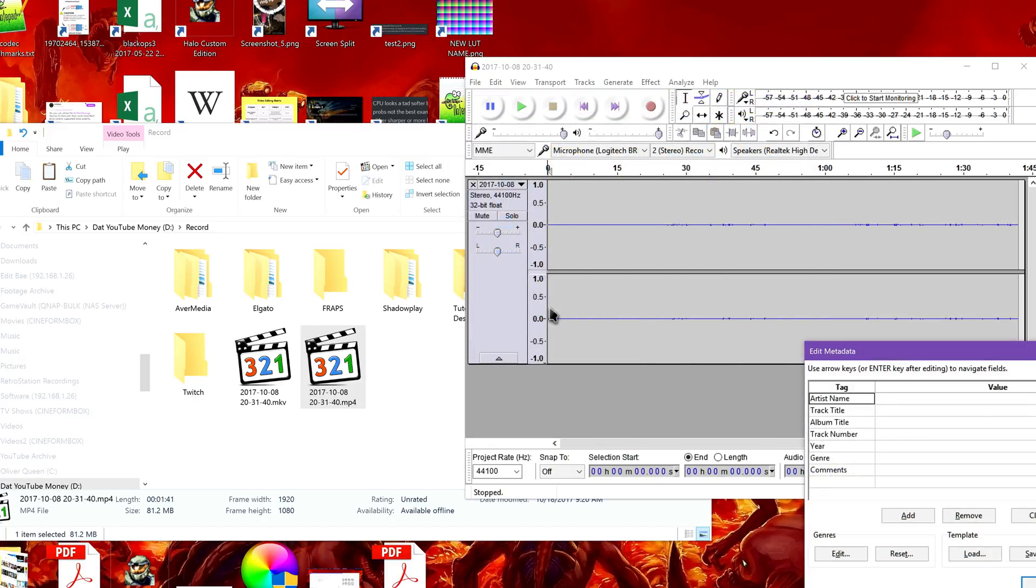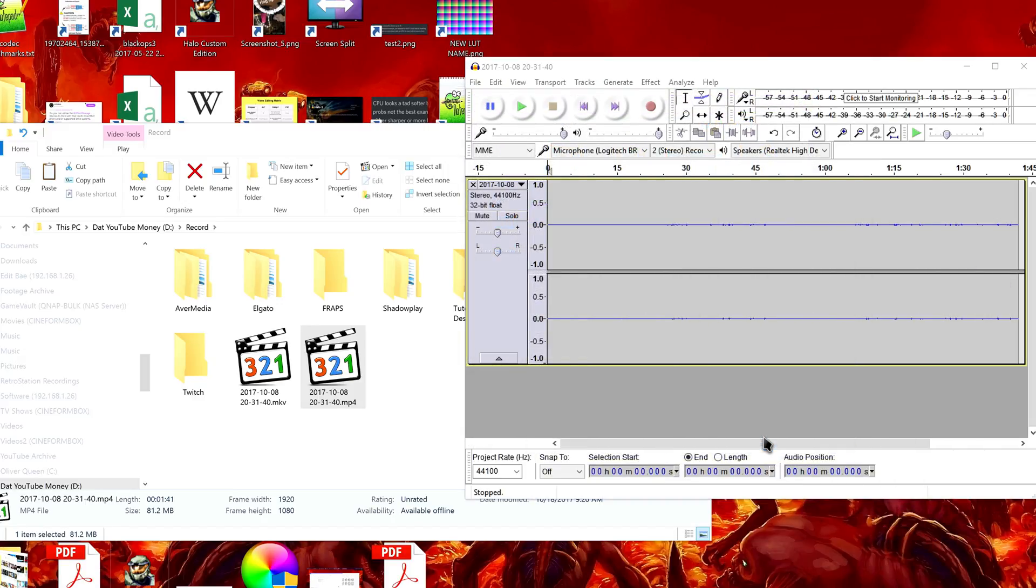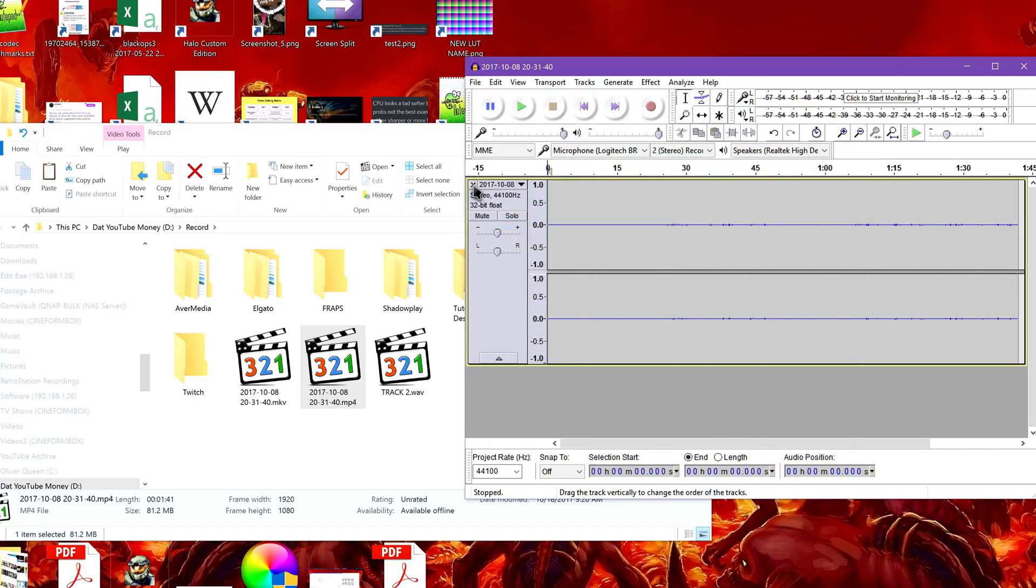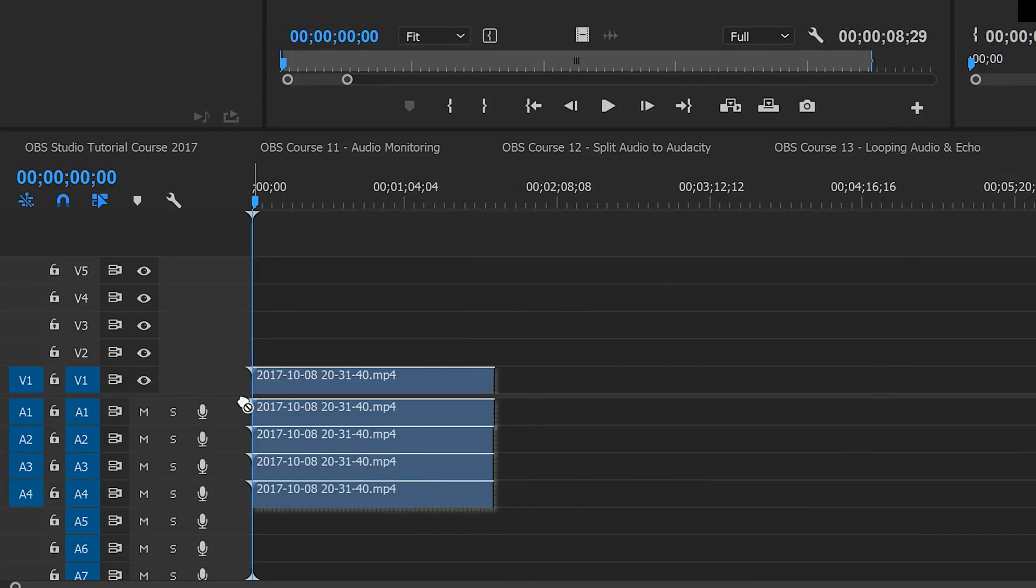Then you have the original video with one track and individual audio WAV files to import into your video editor. Line them up and balance, and you're good to go.